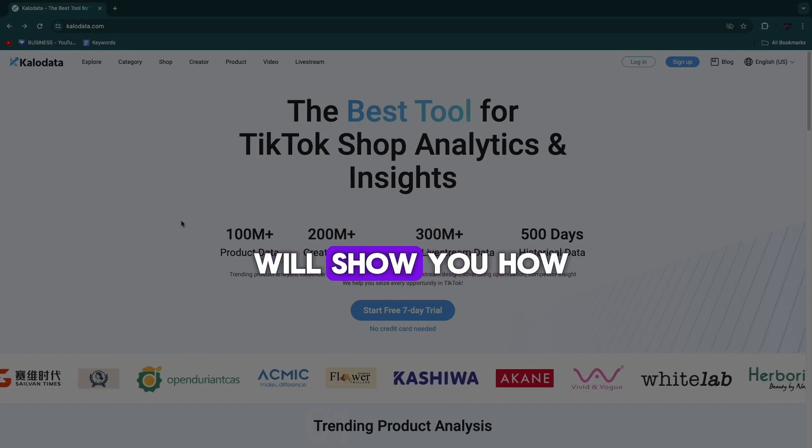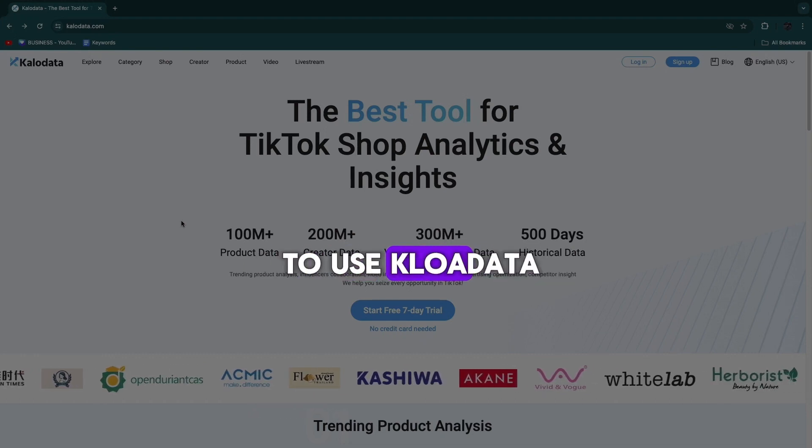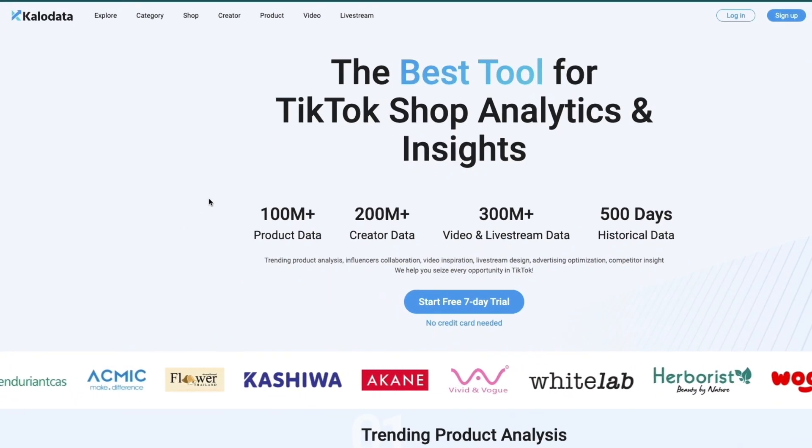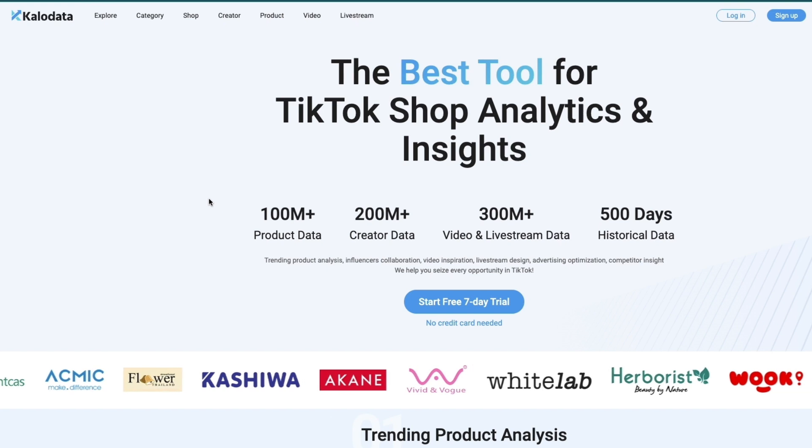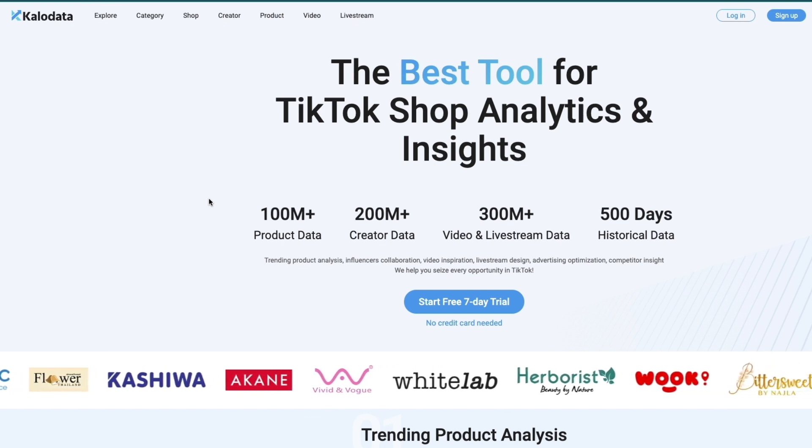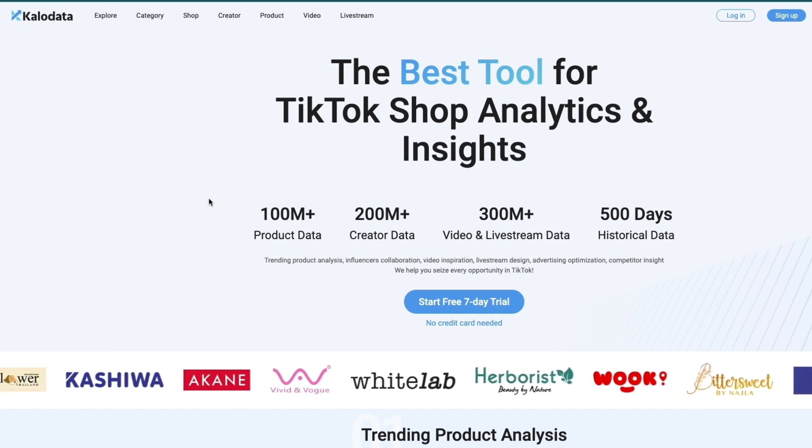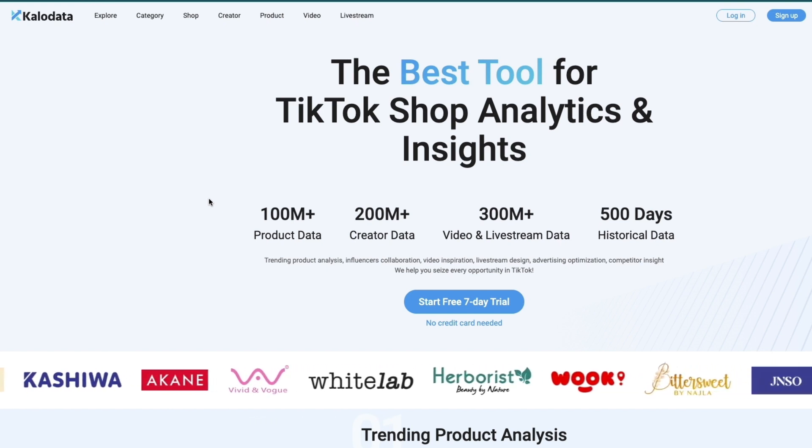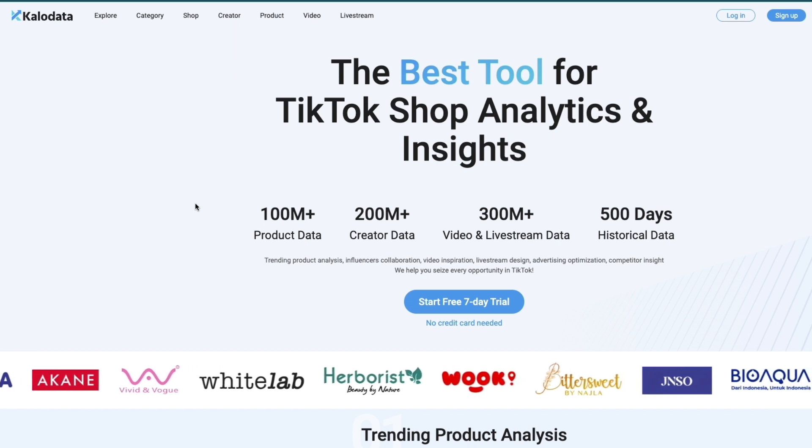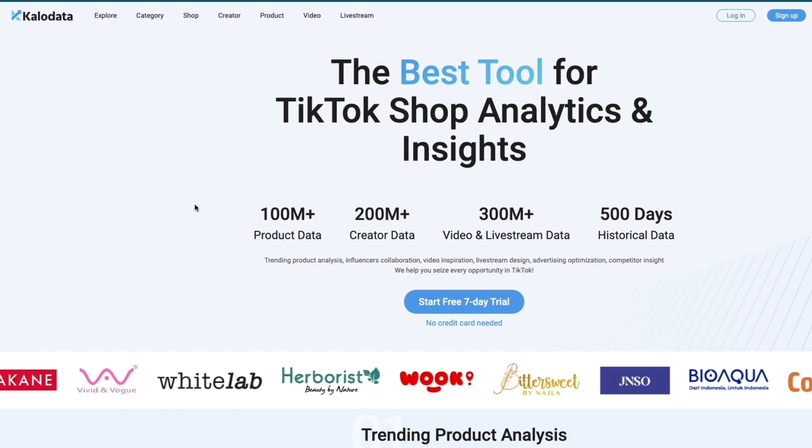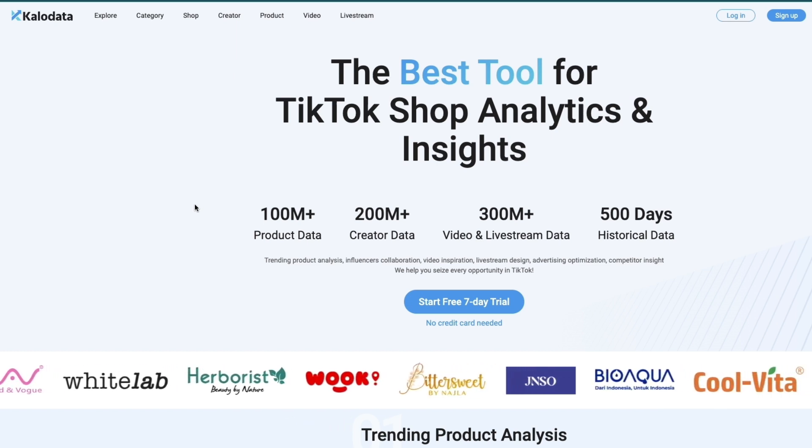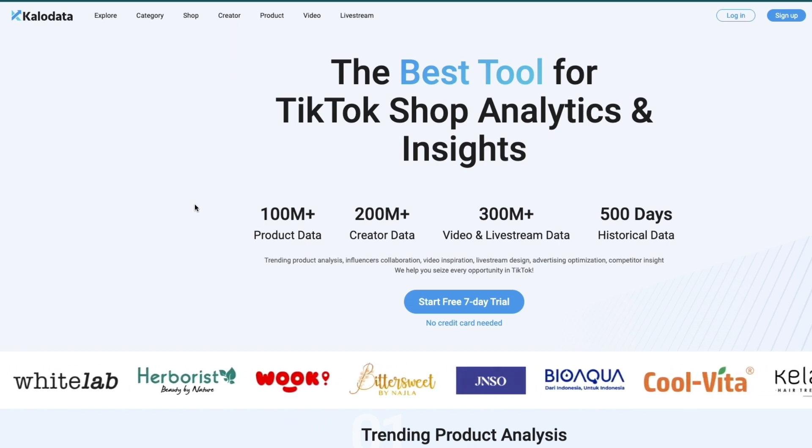In this video I will show you how to use KaloData. So KaloData is a tool for TikTok shop analytics and insights. Basically you can check out how much a person is making from TikTok shop. I'll show you exactly how you can do this for product research and competitor research.